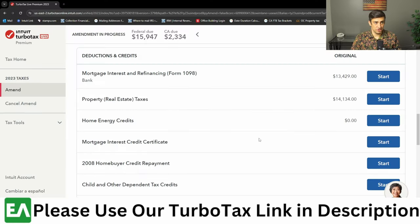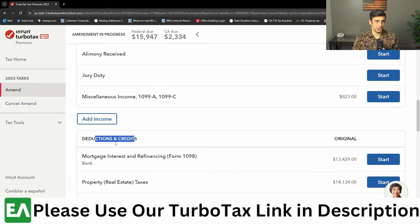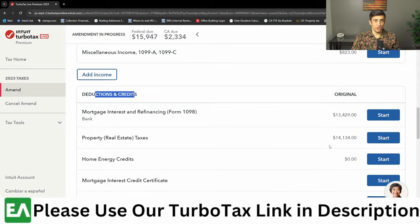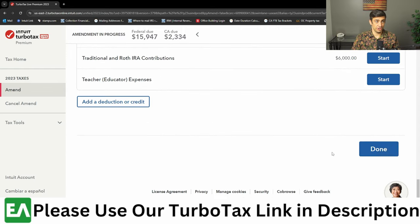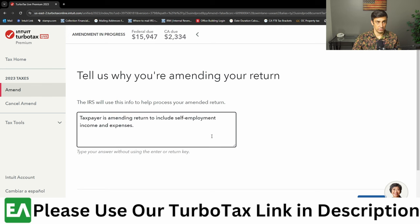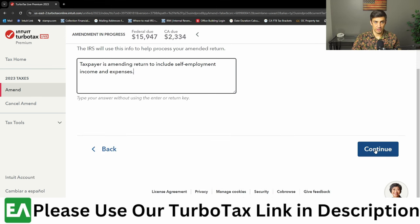Maybe there's something else that you actually need to amend as well, like a deduction and credit — make sure you do go through this and get that done. Once you are done with all your changes to your original return, click that done button. Once done with all the changes, you're going to want to give an explanation as to what exactly we changed. This actually goes on the return, so in our case I'm going to say 'taxpayers amending the return to include self-employment income and expenses.' Click continue.